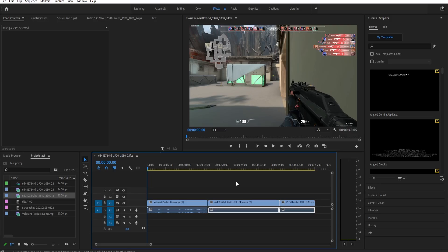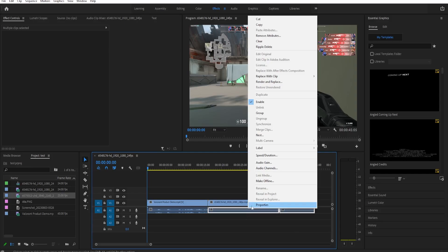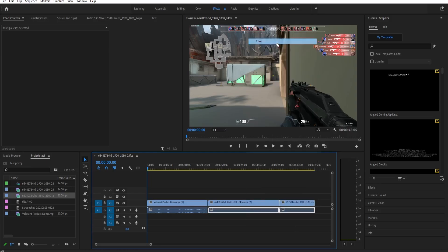Or you can just right-click on any of the selected clips like this, and then you can just select Clear. And that's basically it. Thank you guys for watching and I'll see you guys later.